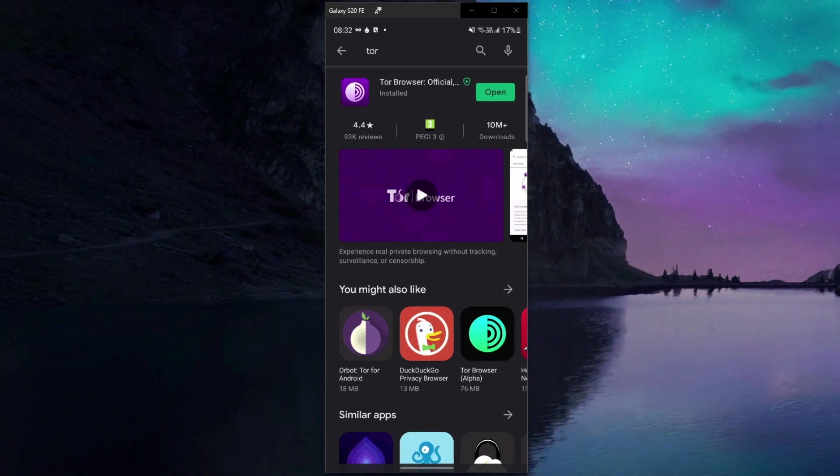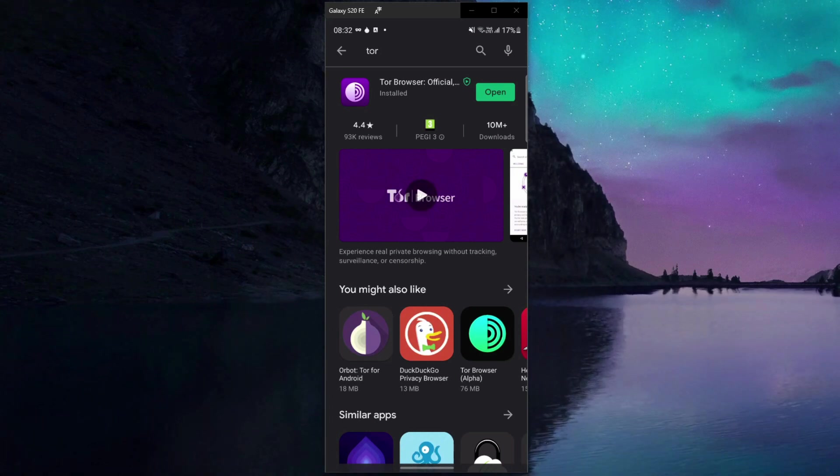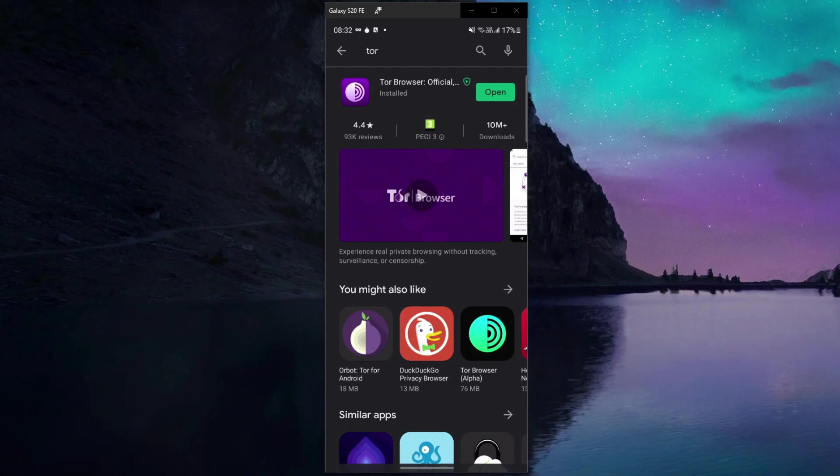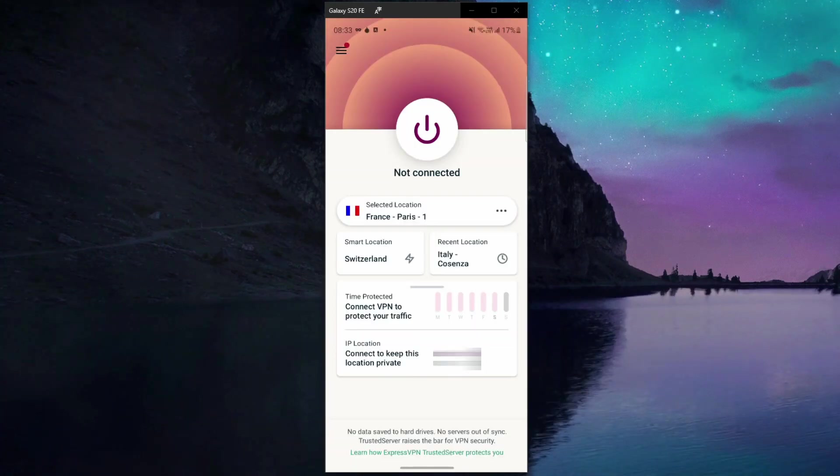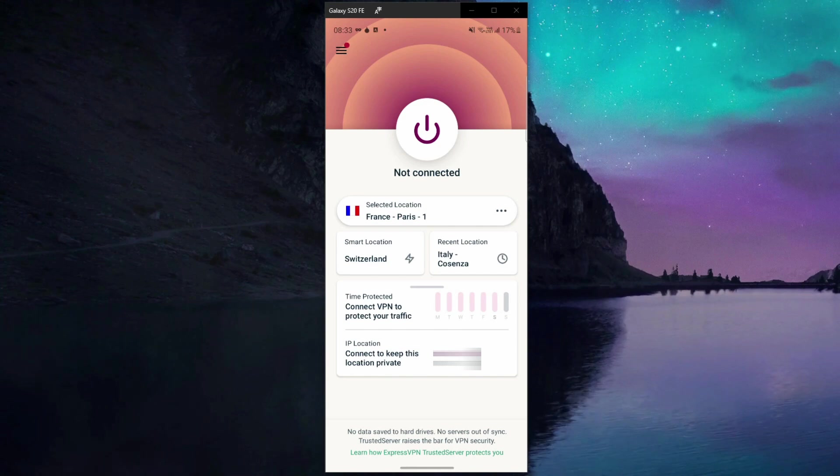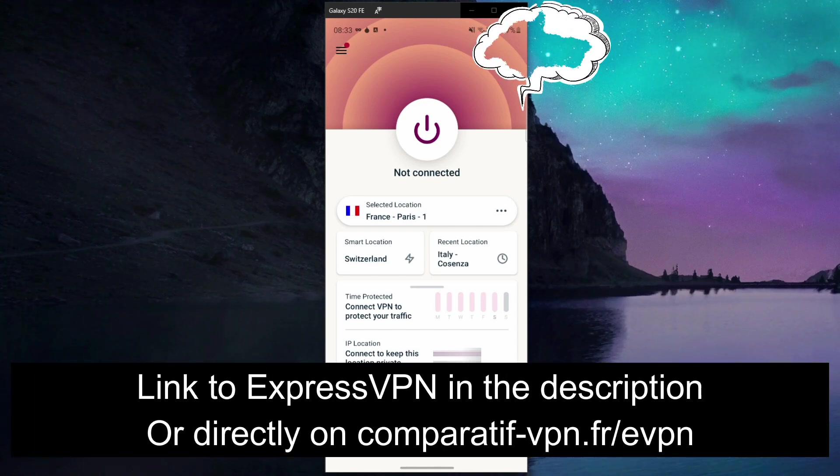To do that you need to hide your real IP address and replace it with a new one, which will encrypt your connection and prevent anyone from seeing what you're doing online. For that purpose you need ExpressVPN.